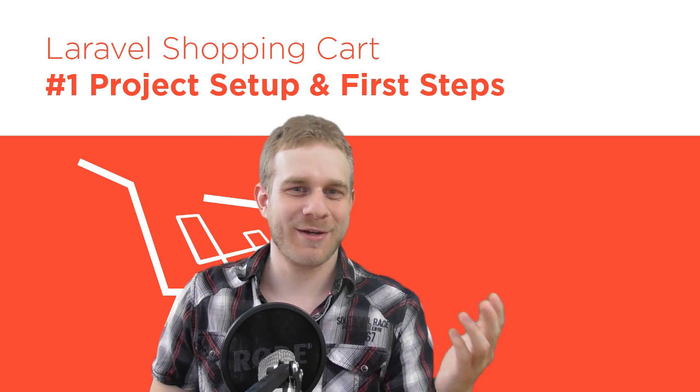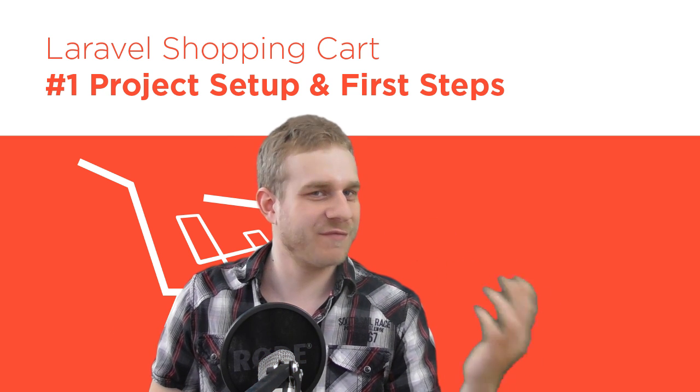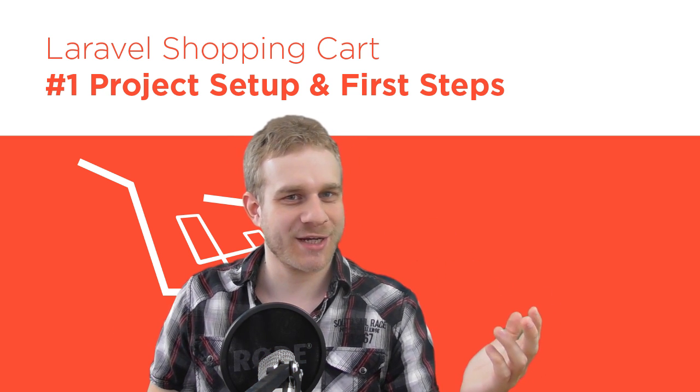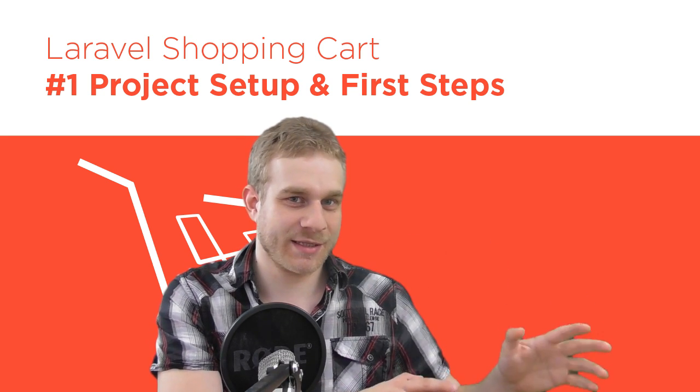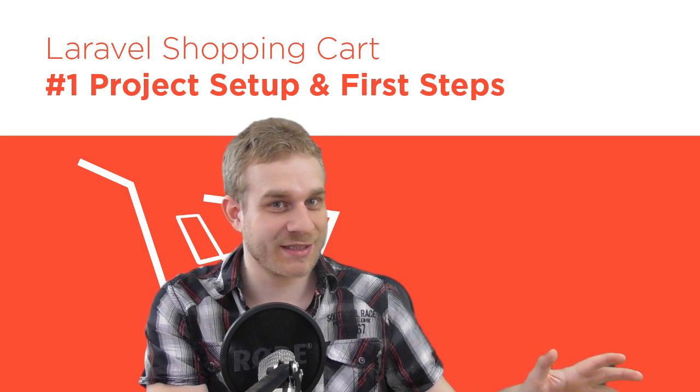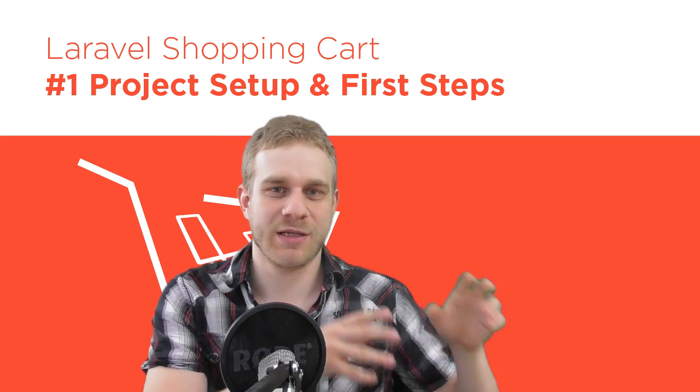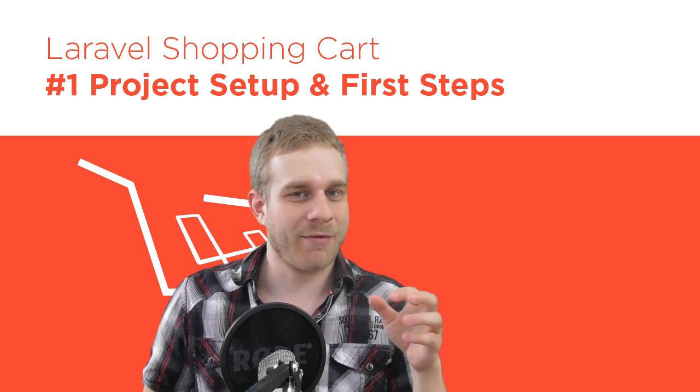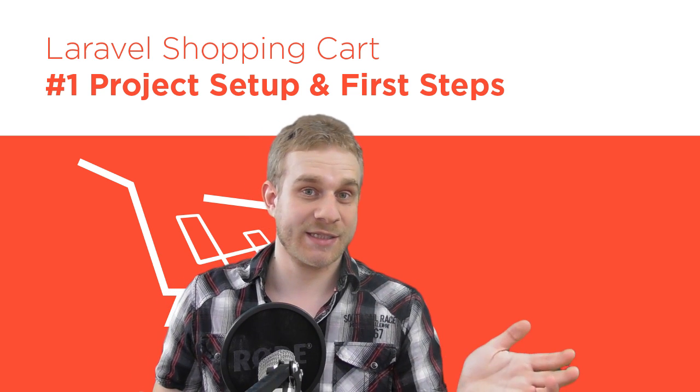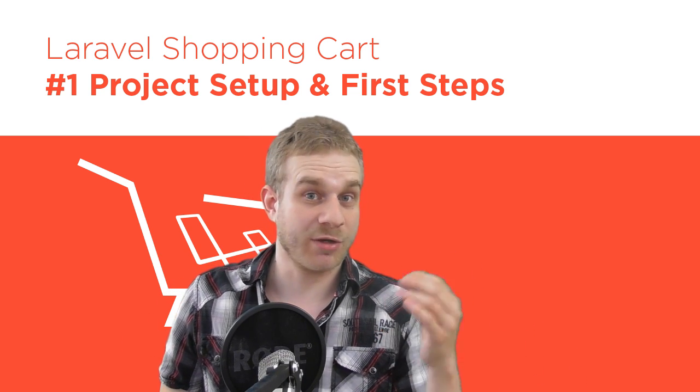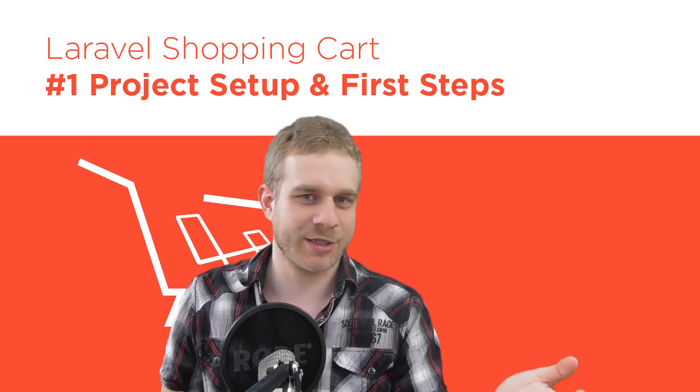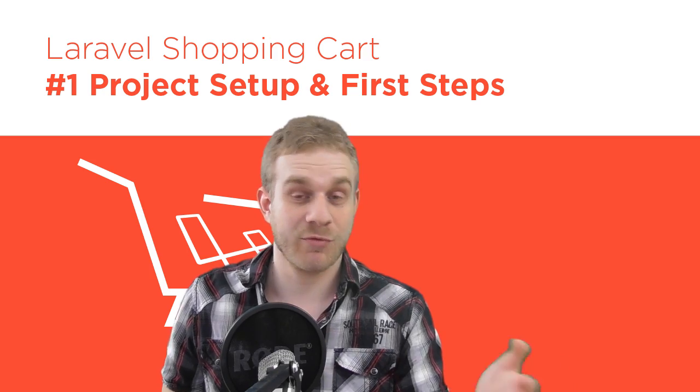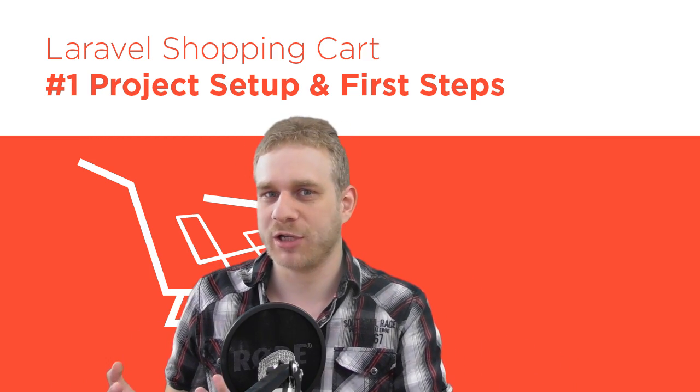Welcome to the shopping cart project, the first video on the Laravel side. This video is not about Node.js, it's about Laravel. I will start with the very basics, and what are the basics of starting a new project? Setting it up, installing it.